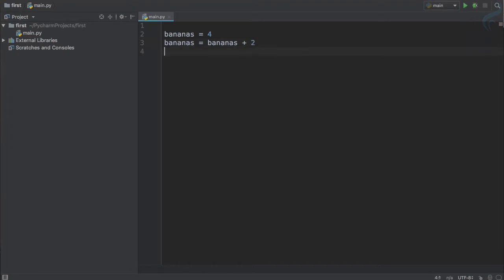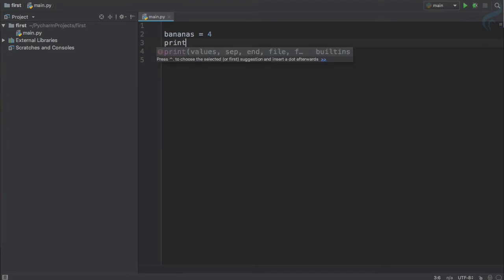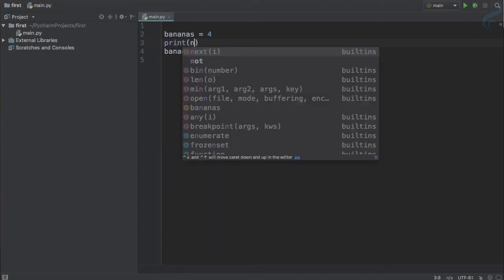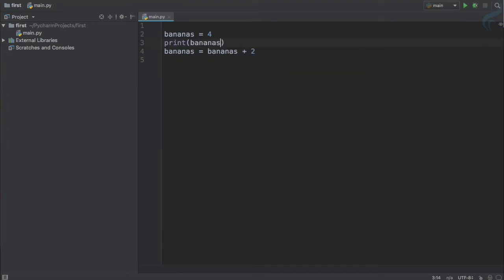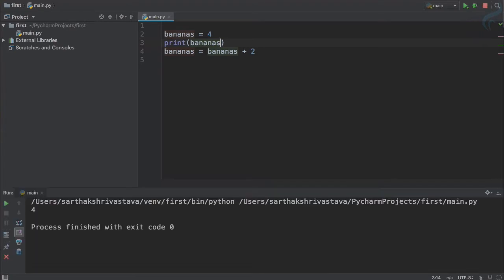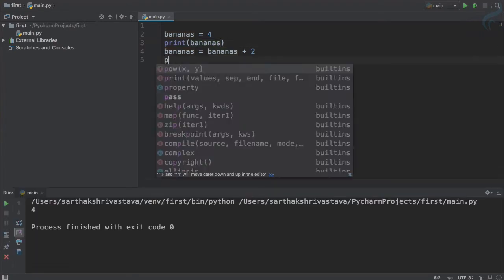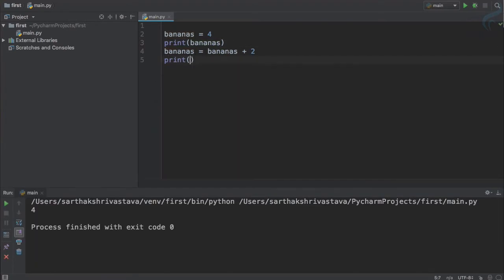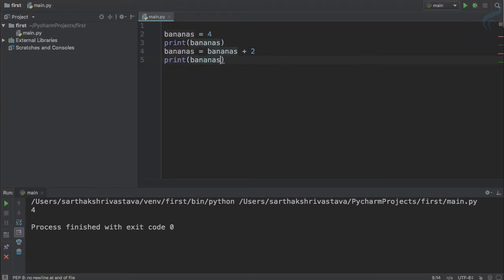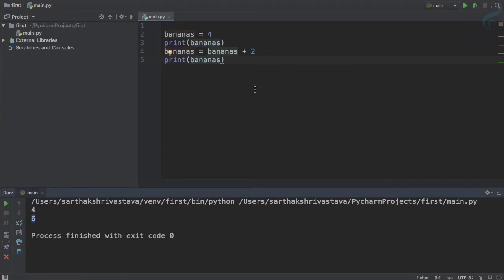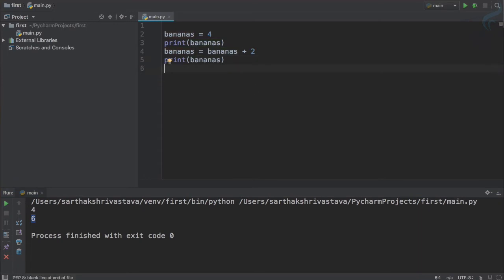So let's see if I print this. Print bananas and let's run this—yeah, four. But if I print bananas after this line we expect six, which is good.